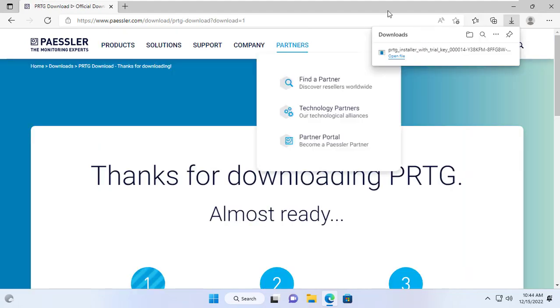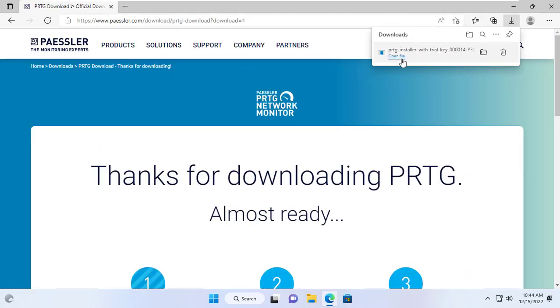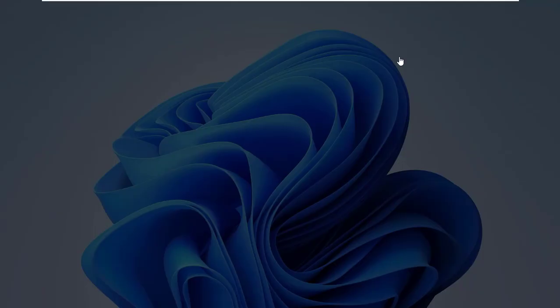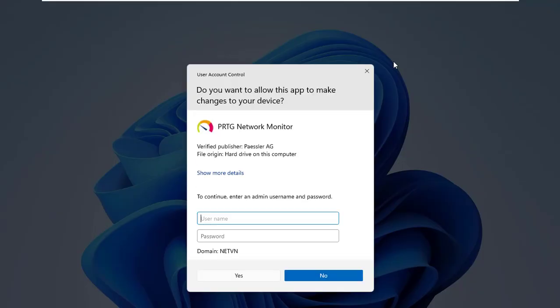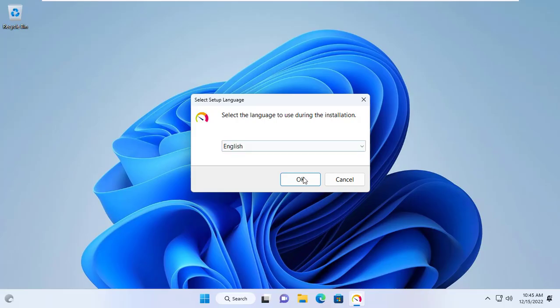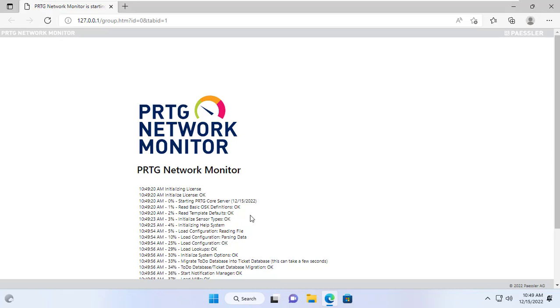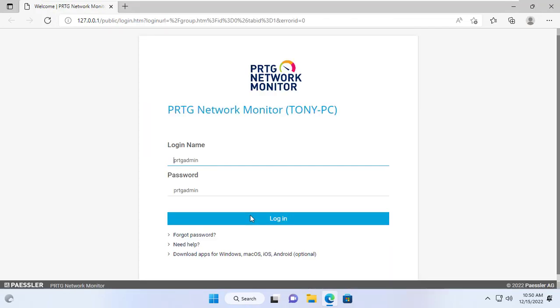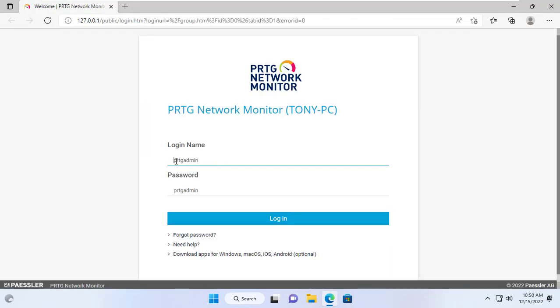I went to the PRTG homepage and downloaded the installer. To install the software when joining the domain you will be asked to provide the domain admin username and password. After entering the username and password, the PRTG software will be installed on the Windows 11 computer.